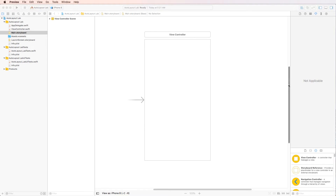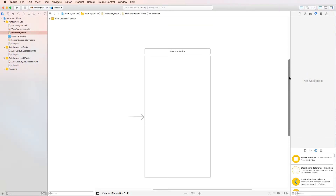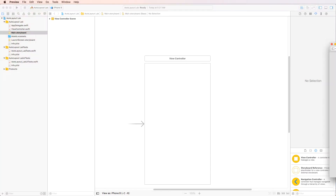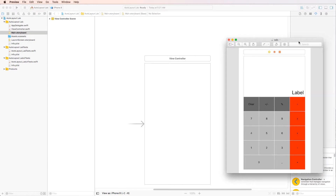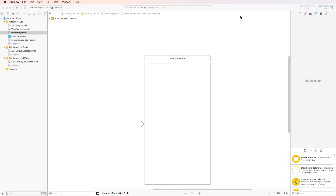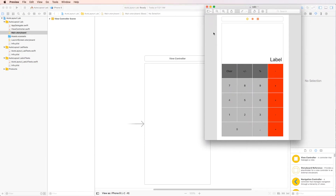Today we're going to be doing the auto layout lab, and we're going to be building this calculator-looking app. It should work regardless of the size of the device — whether it's an iPhone 8, 8 Plus, 10, or whatever. The first thing to think about is this top part and bottom part: roughly two-thirds and one-third of the whole iPhone.